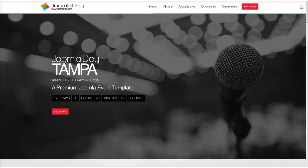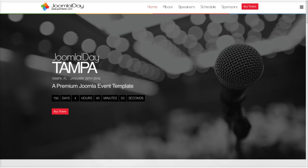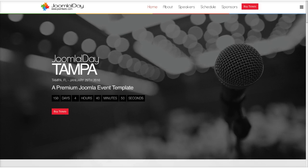Welcome to the Joomla Day Template Introductory Tutorial. In this tutorial, we're going to go over the Joomla Day Template. This template is based on an event for Joomla. One of the most popular things for Joomla are Joomla Days, and they are worldwide, so we decided to make a template based around that.